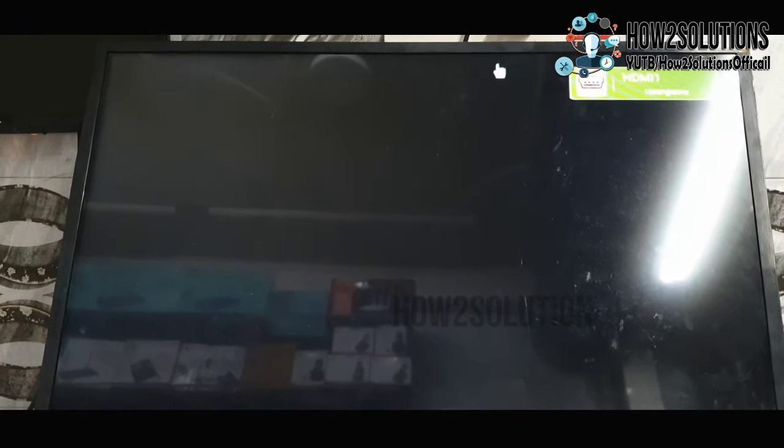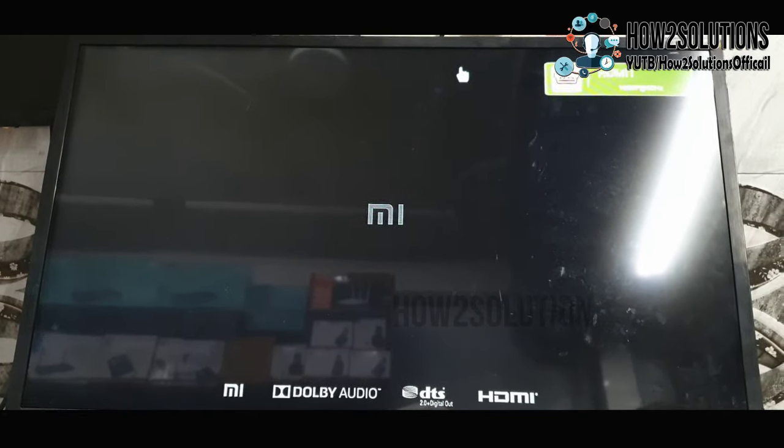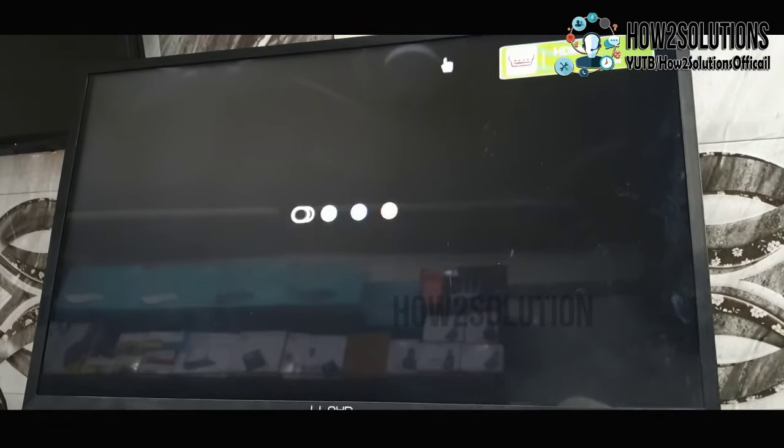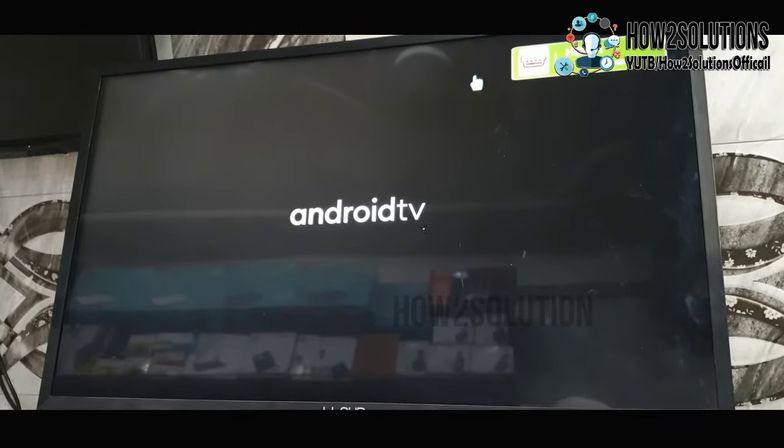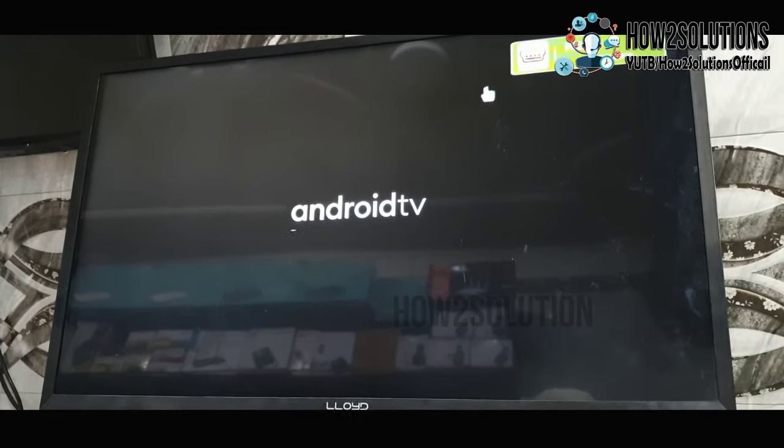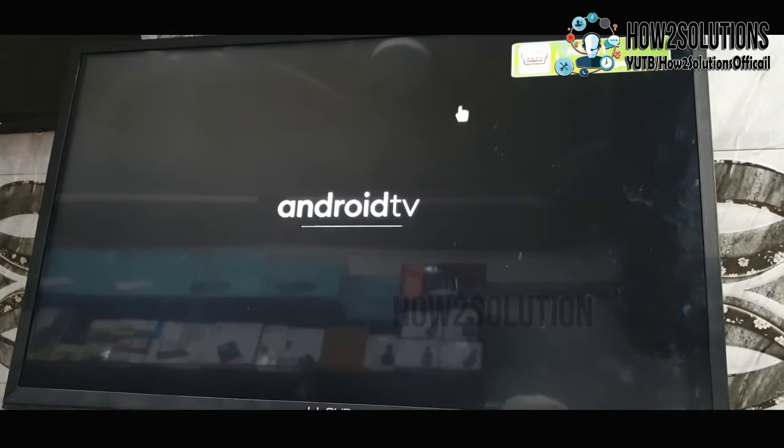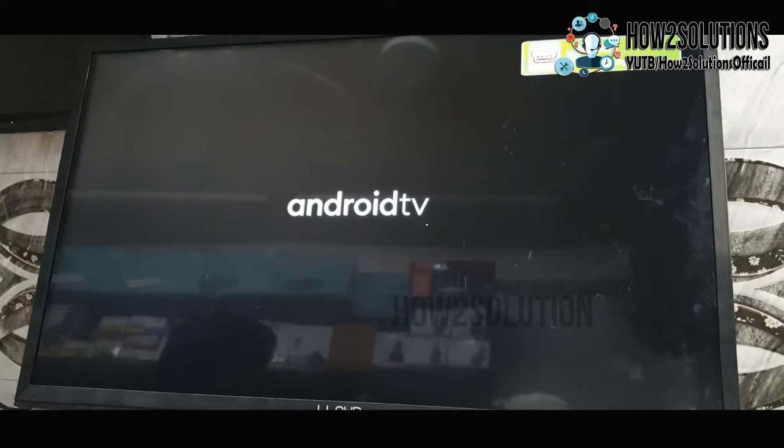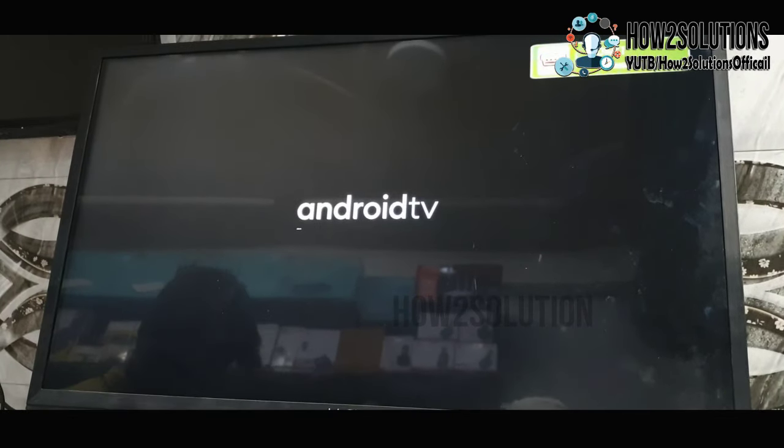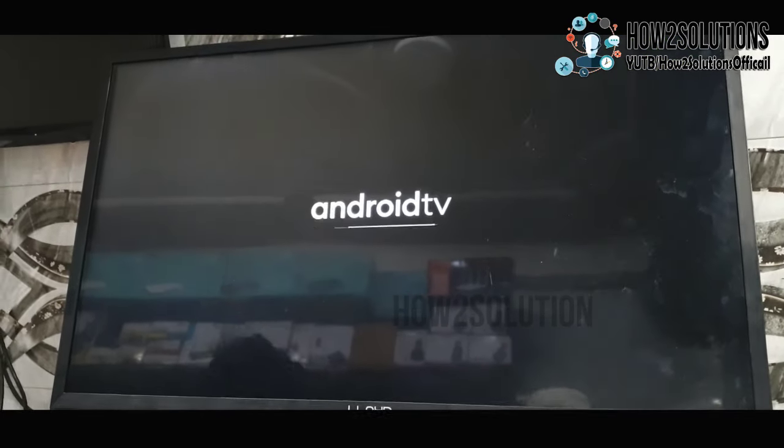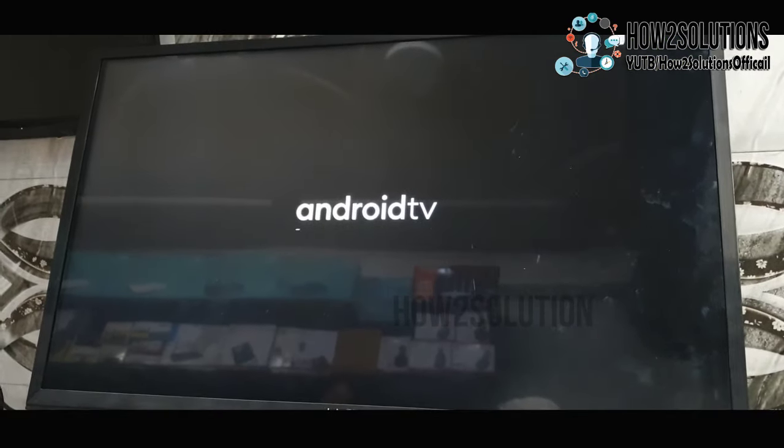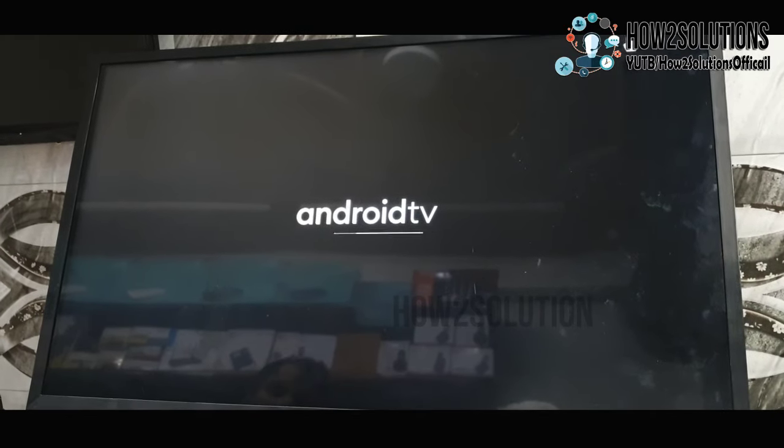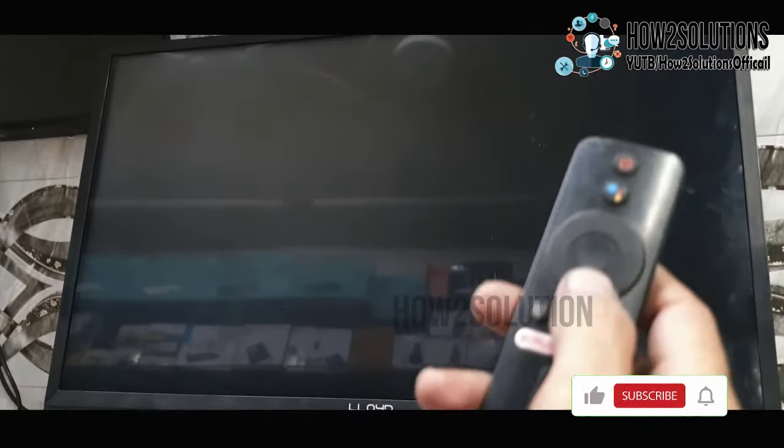Now my TV box has been reset to factory default settings. All the data and images in this TV box will be removed and cannot be recovered, so be careful if you have some important content in your Android TV box. It has taken around 10 minutes to complete this setup.